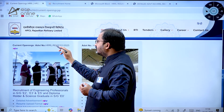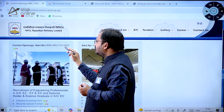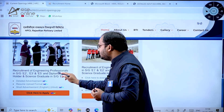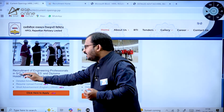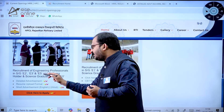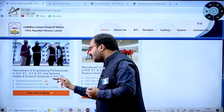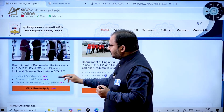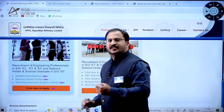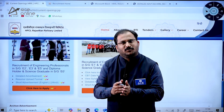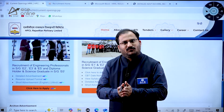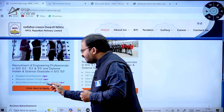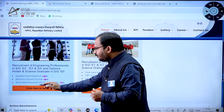Here you can observe current openings advertisement number HRL/RECT/01/2025. This covers recruitment of engineering professionals in salary grades E2, E3, and E5, and diploma holders and science graduates in grade E0. A detailed advertisement is provided along with a resume upload format — you have to upload a resume and that format is also given.